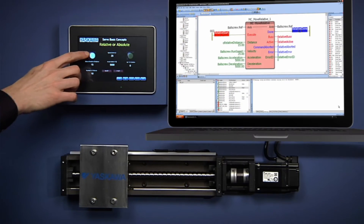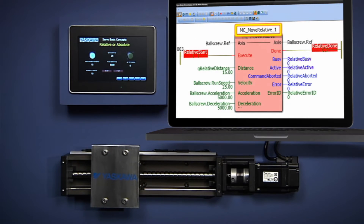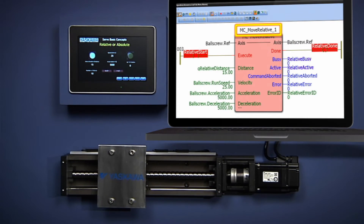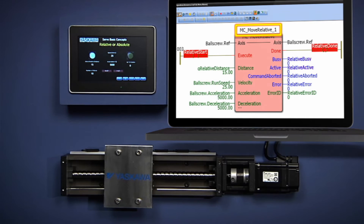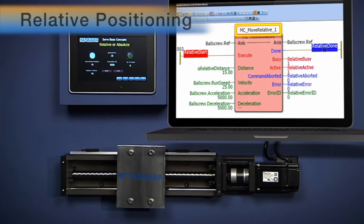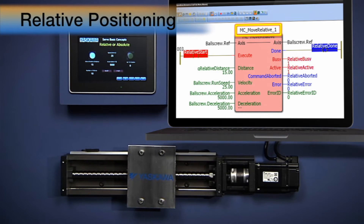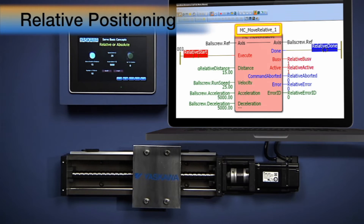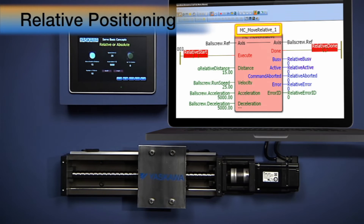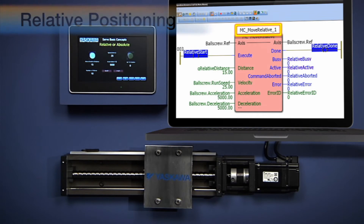The program may require the servo mechanism to travel a certain distance relative to its current location. This is called a relative move, and this approach is helpful when programming a move that needs to repeat itself several times.